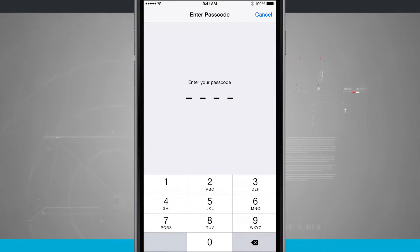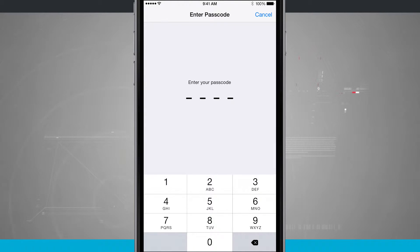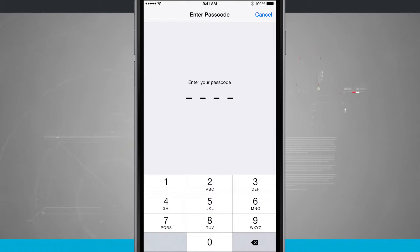We're going to have to enter in a passcode. Now if this is your first time, you're going to have to create a passcode, but this is something I've already set up, so I'm going to enter in the passcode that I have created.